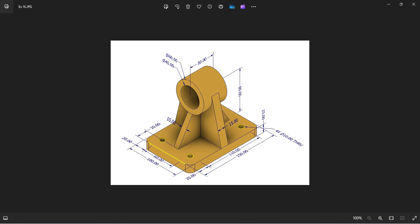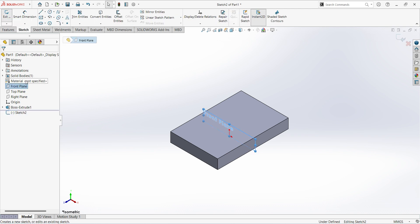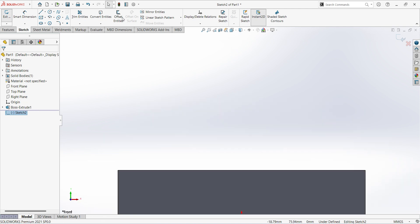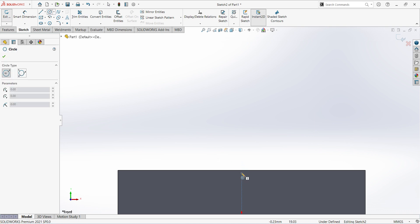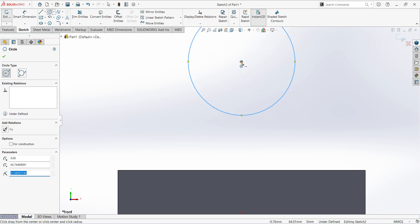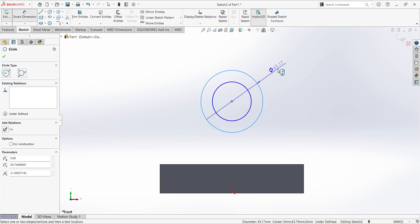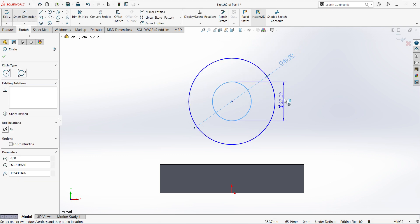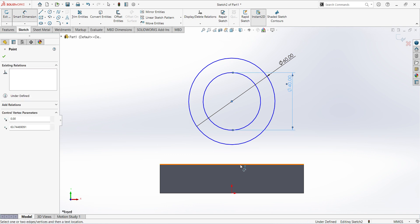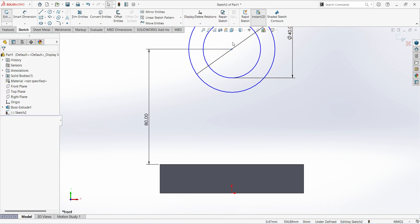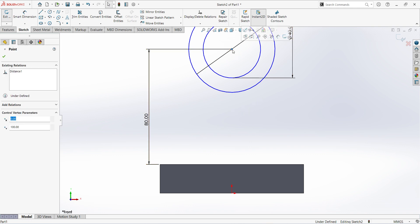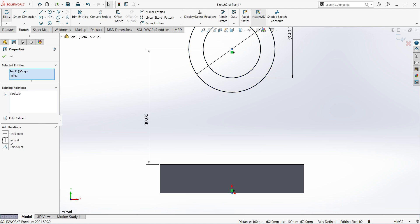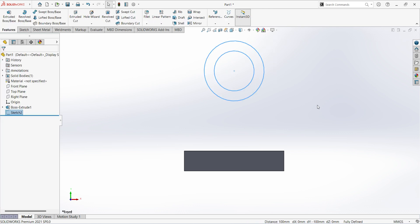For that, select plane, sketch, select circle. Give the dimension 60mm for the outer circle and 40mm for the inner circle. The distance from here to here is 80mm. Select this point and this point, give vertical constraint. Sketch is fully defined. Finish sketch.